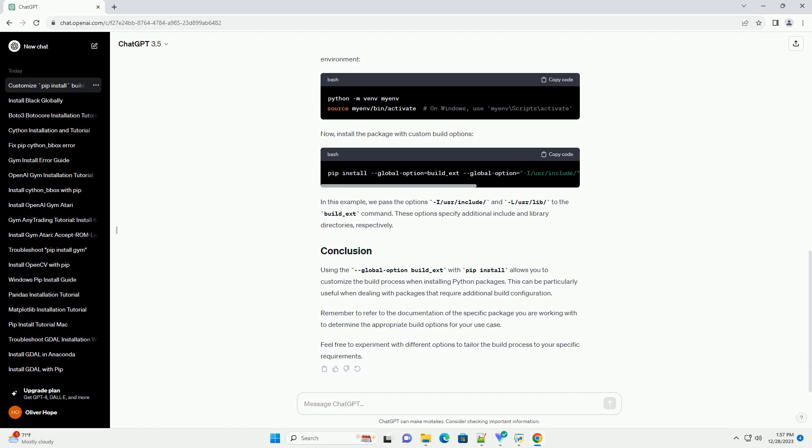You can download Python from python.org and pip is usually included with Python installations. The build-ext option is specific to the setup tools package, which is commonly used for packaging and distribution in Python.